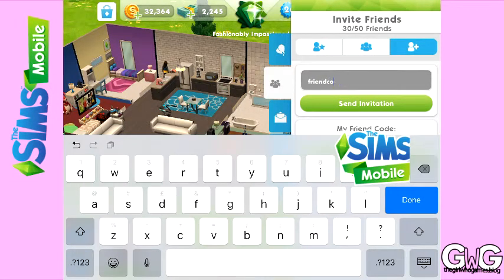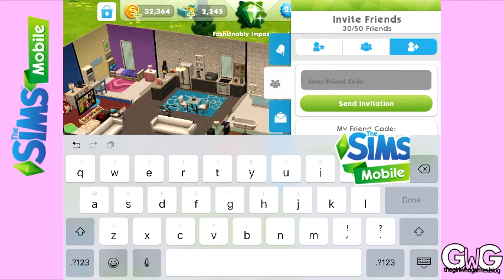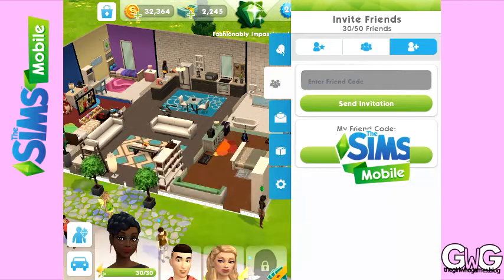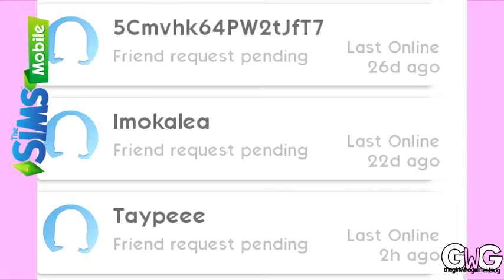When you have their friend code, you enter it into the box, click 'send invitation', and then on their game on the third tab which is messaging, they will be able to accept your friend request. When you have requested to be friends, they will appear on the first page of your friends list and it will say 'friend request pending' until they accept you.